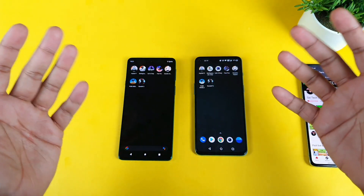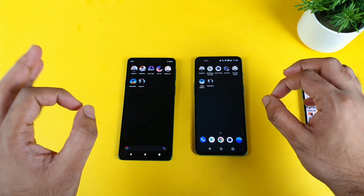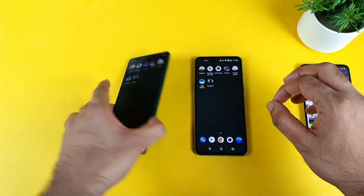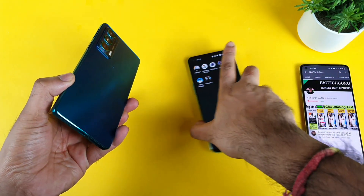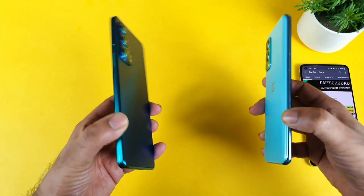Hi friends, welcome back to channel Sai Tech Guru. In this video, I am going to do the speed test and the RAM management test comparison between Moto Edge 20 versus OnePlus Nord device.